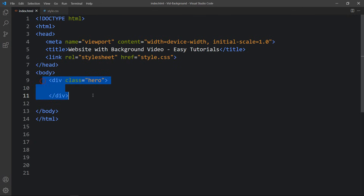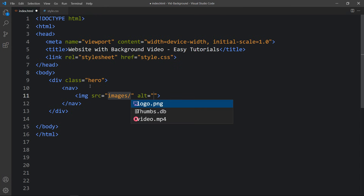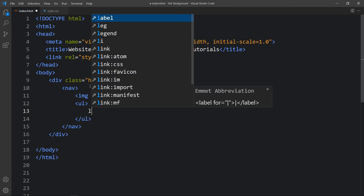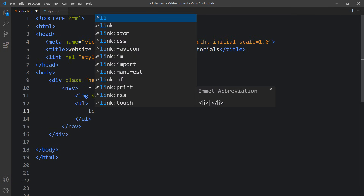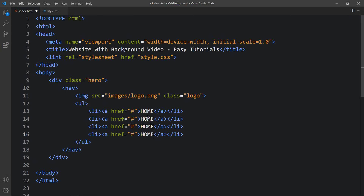Now you can see the plain color on the complete web page. Let's come back to the HTML file and add a nav tag. Within this nav, add an image with the file path images/logo.png and a class name 'logo'. After that, add a ul tag with li elements, and inside each li add an anchor tag with the link text — 'Home' — and duplicate it to add more links.